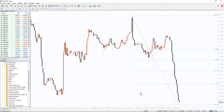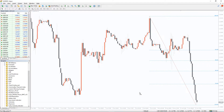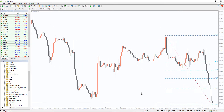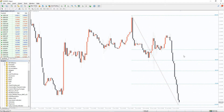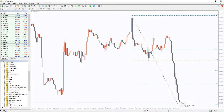Most likely you have repeatedly seen before that it becomes difficult to distinguish the trend waves from retracement ones due to strong volatility in the forex market. A free Fibonacci Retracement Indicator was developed to correct this problem.